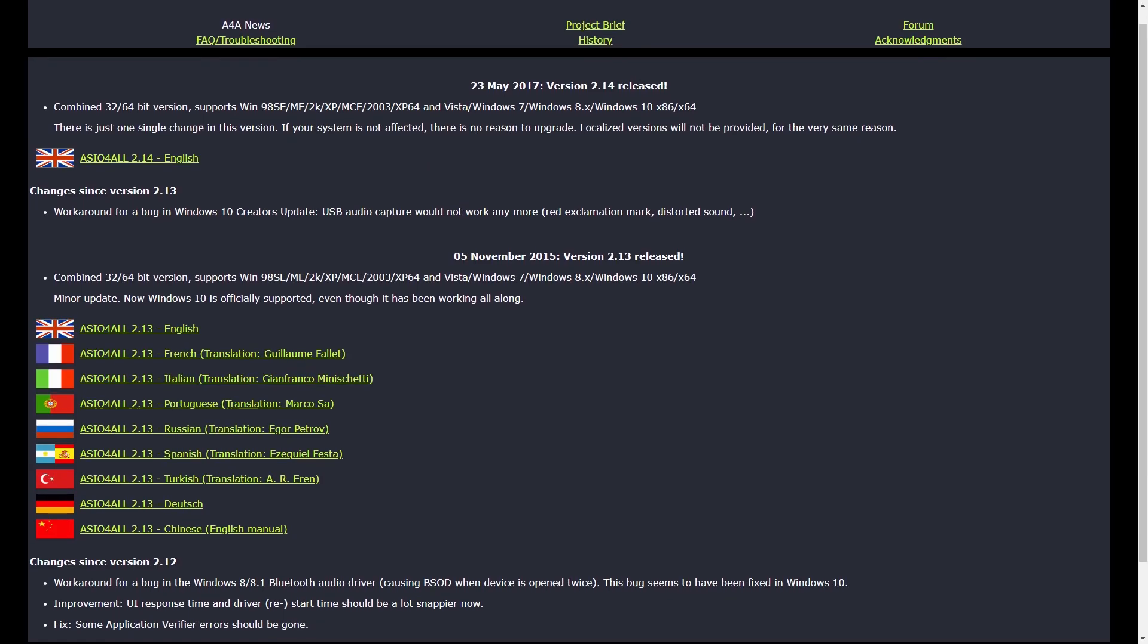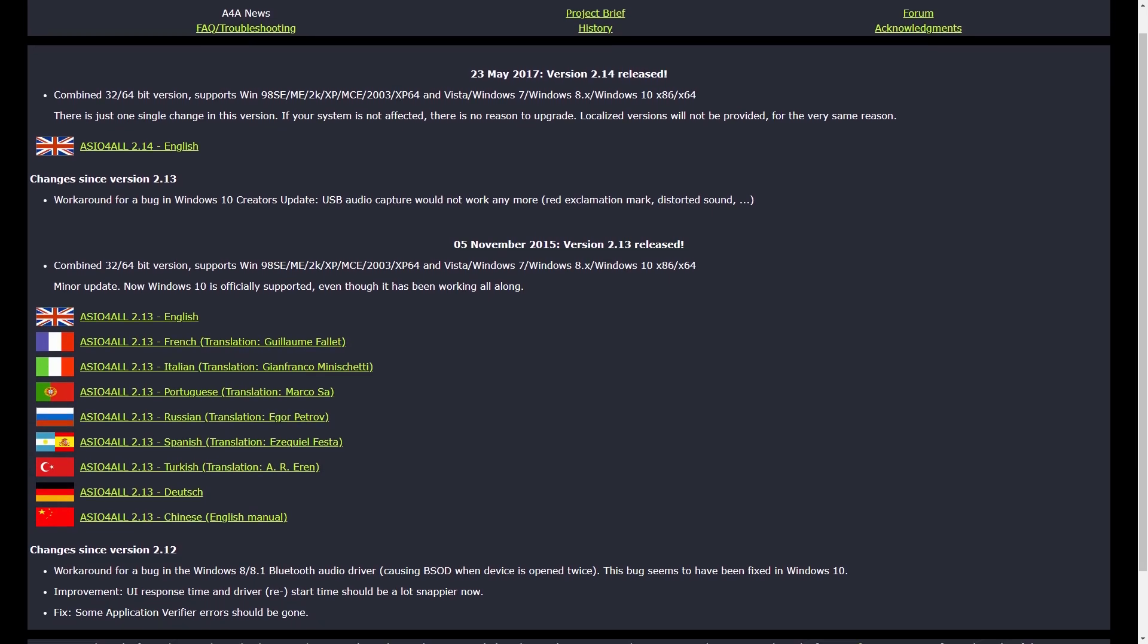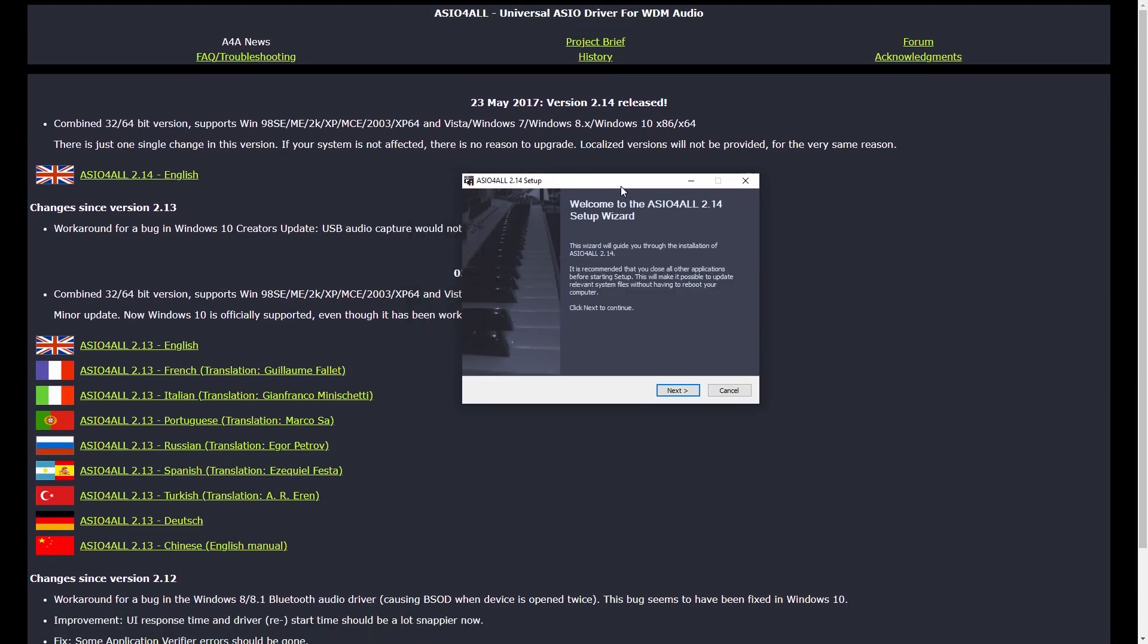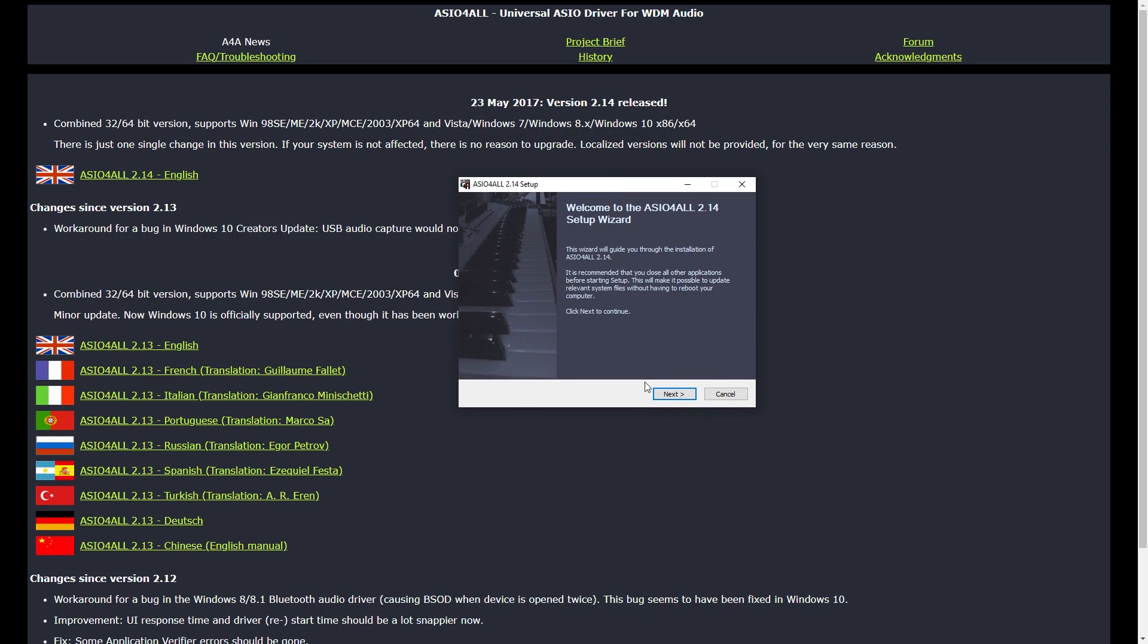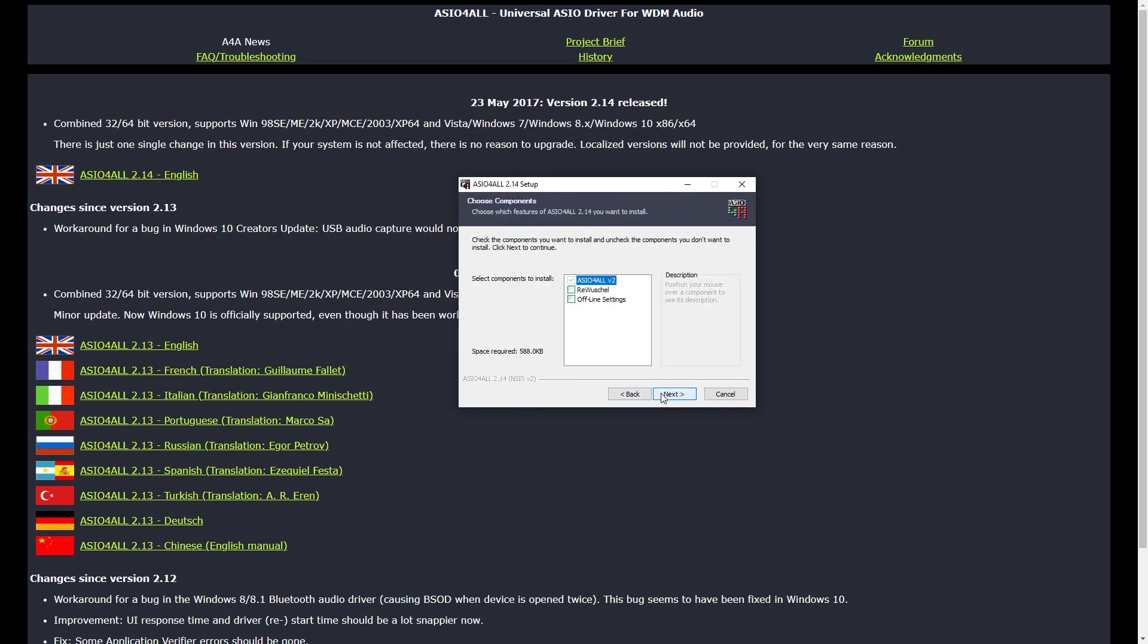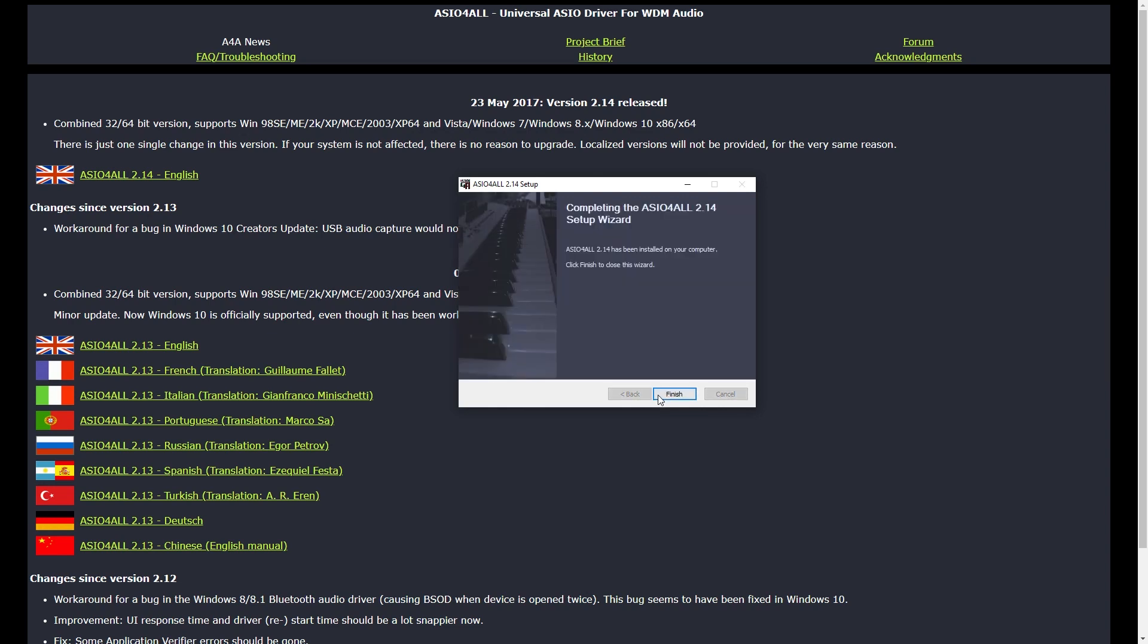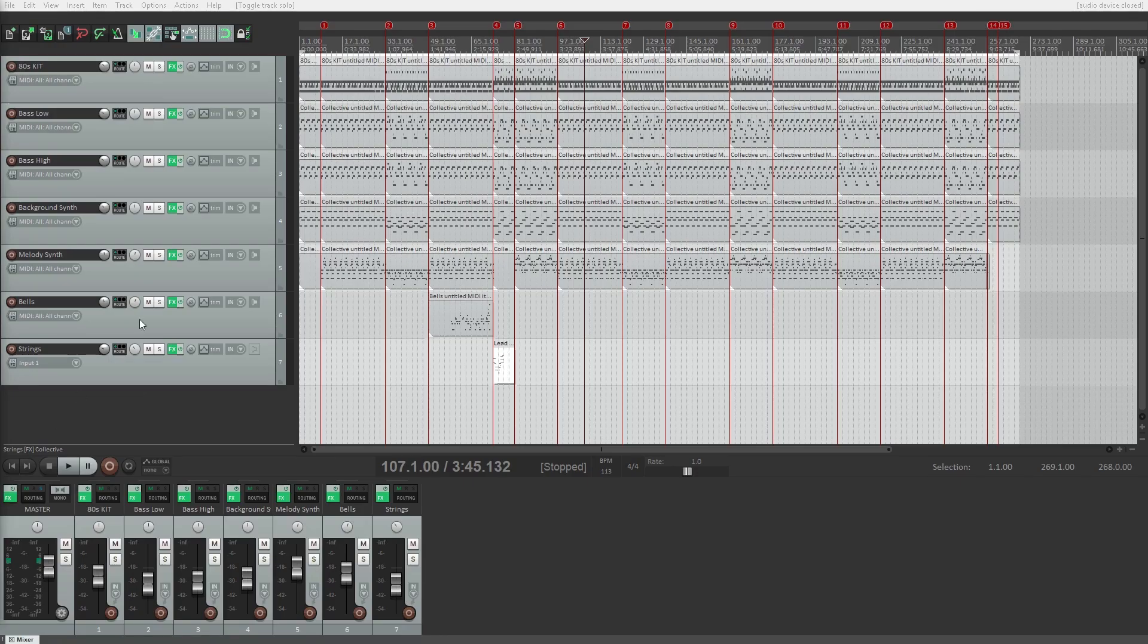The first thing to do is go to the ASIO4ALL website and download and install the audio driver on our computer. All the settings for ASIO4ALL are then accessed through our digital audio workstation's audio interface setup in the preferences. We'll do this in both Reaper and Cakewalk by BandLab. Let's start with Reaper.